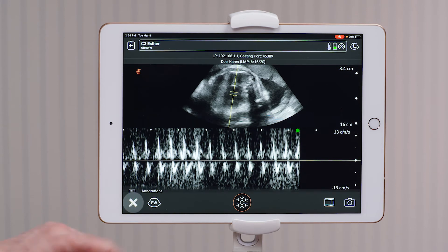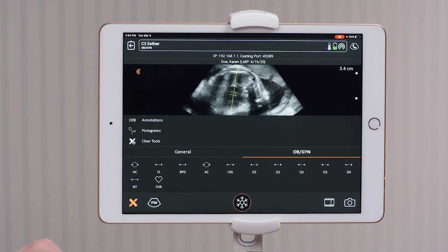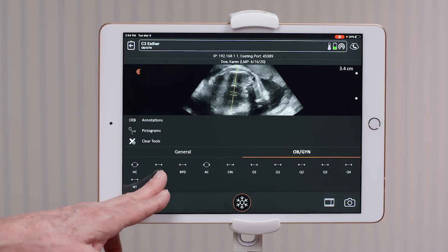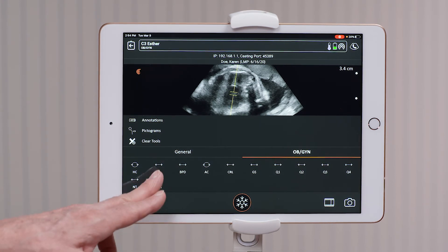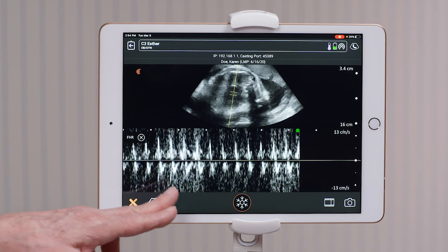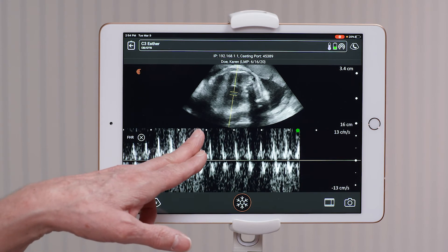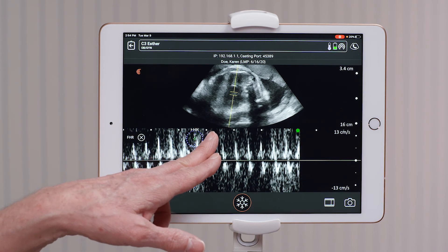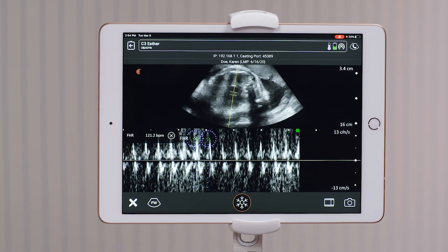Go to your measurement tools on the bottom left-hand side, select fetal heart rate, and measure from peak to peak for your fetal heart rate.